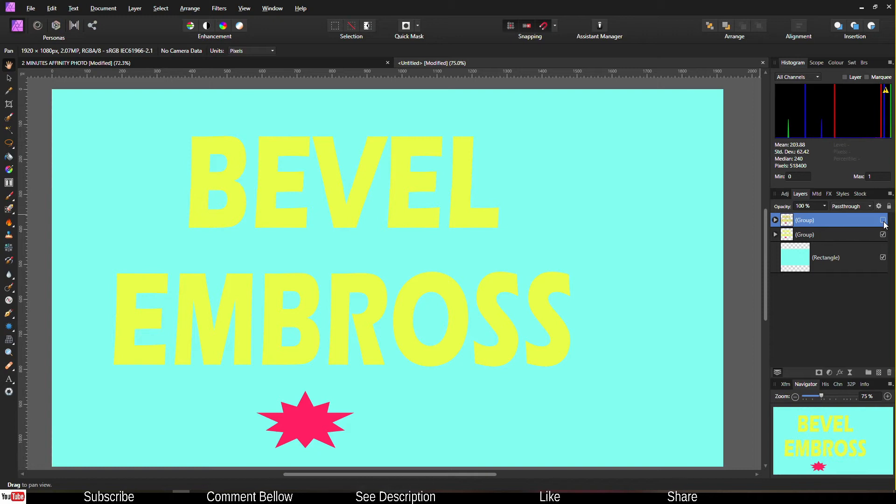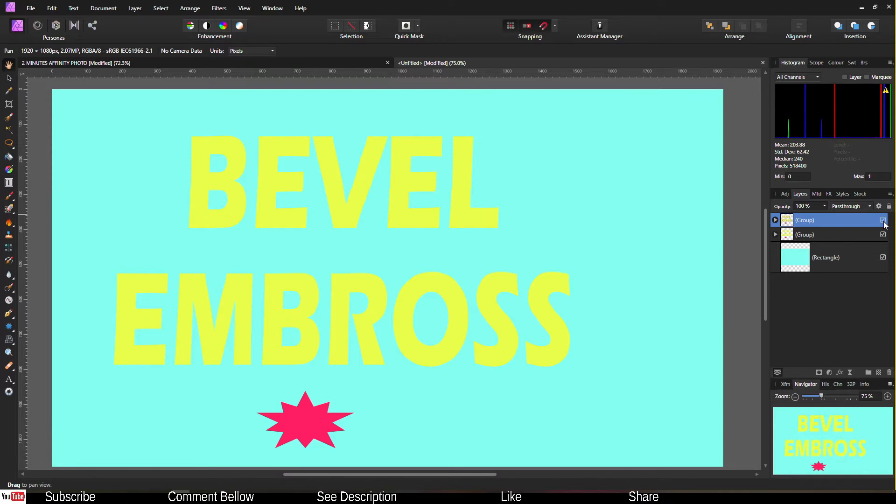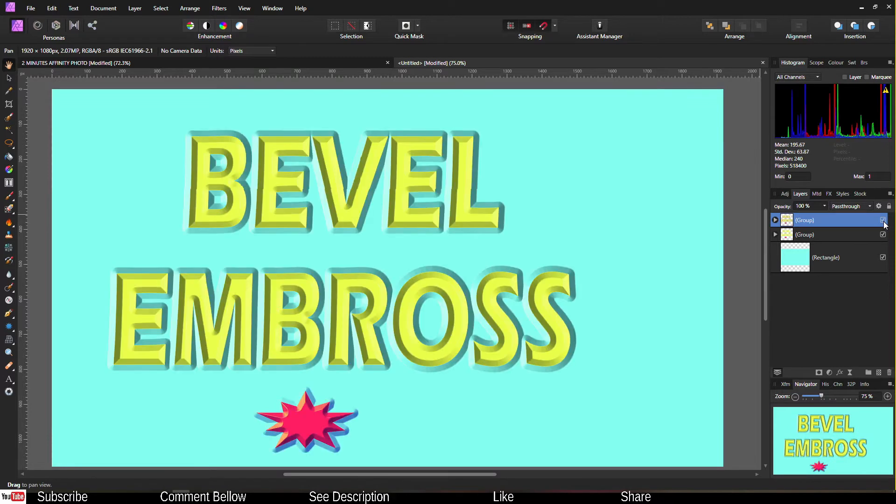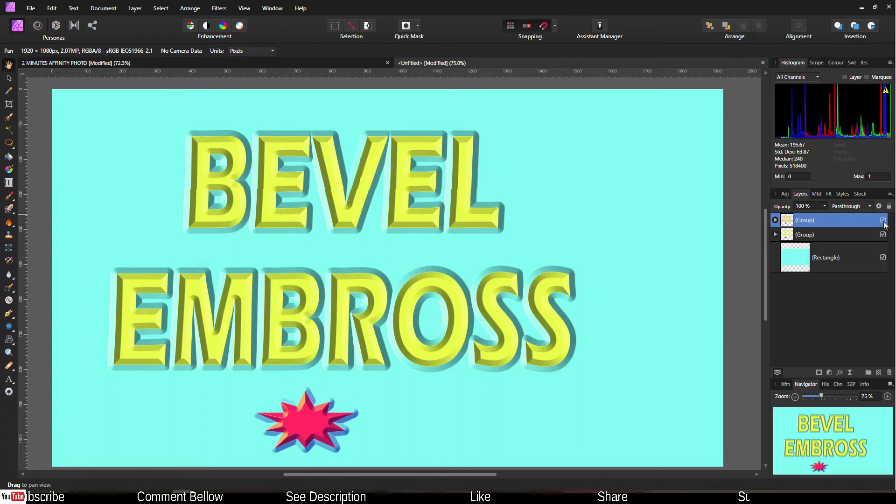Hello community, welcome to my channel. Today in this quick video I'm going to show you how to turn your text and shape into 3D effects very quickly in less than two minutes in Affinity Photo. Let's jump into the tutorial.